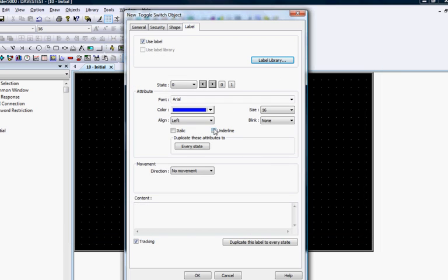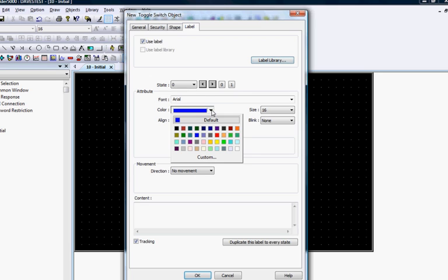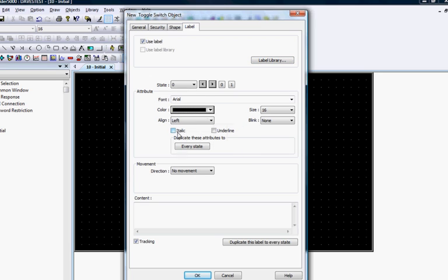In the Attributes section, select the font, the size, the color, and alignment for the label.